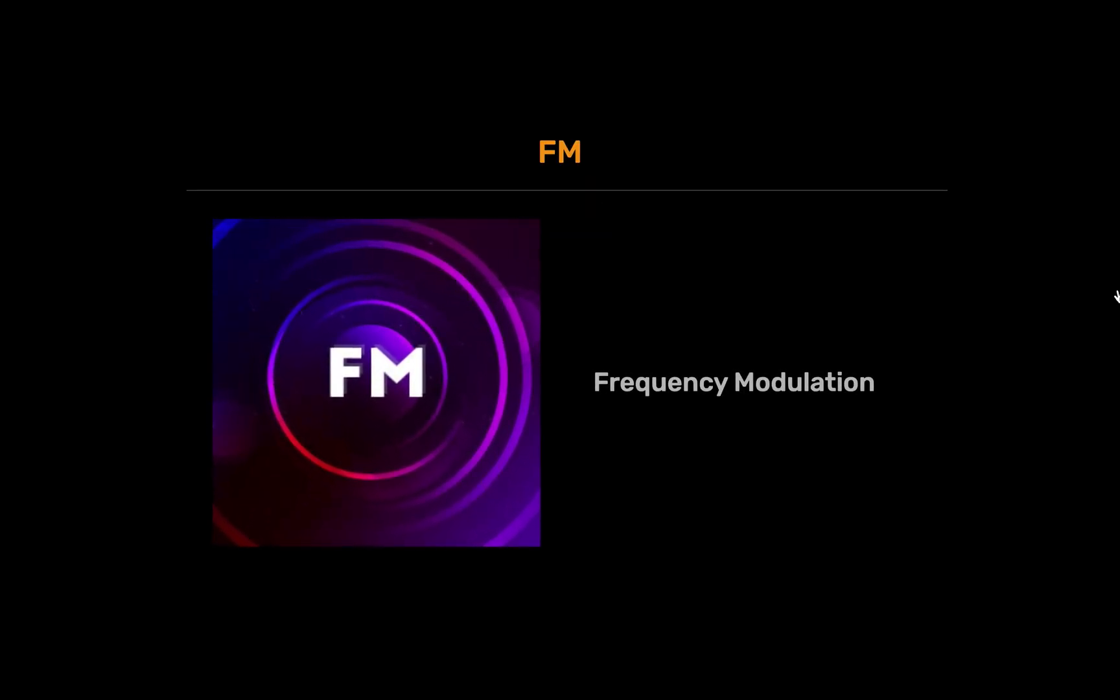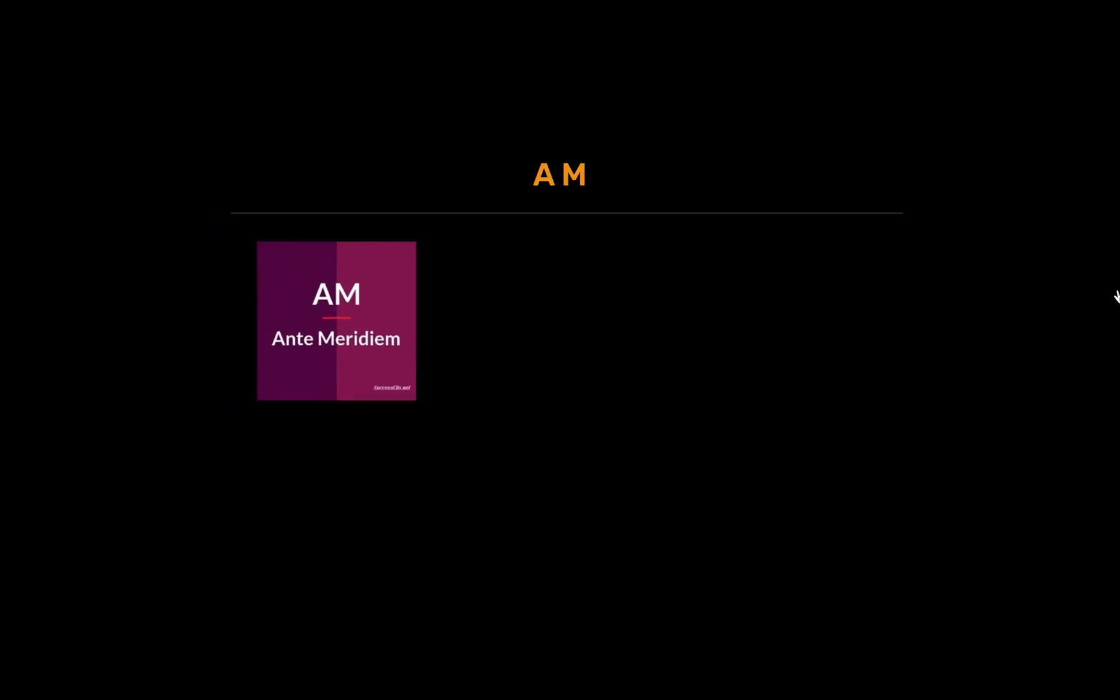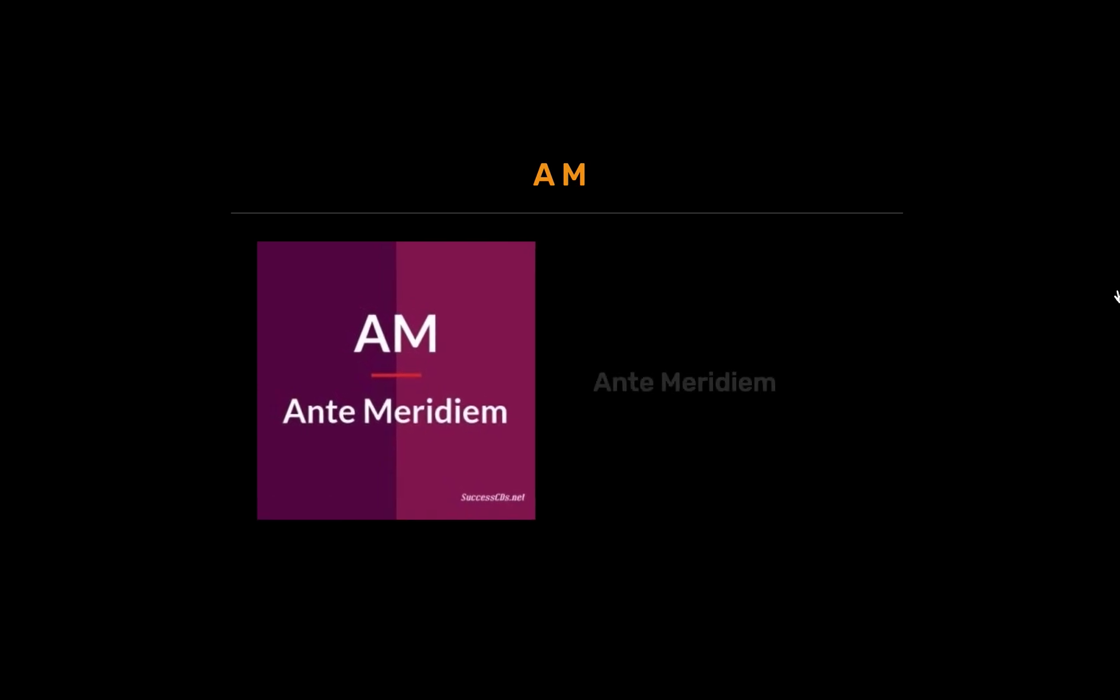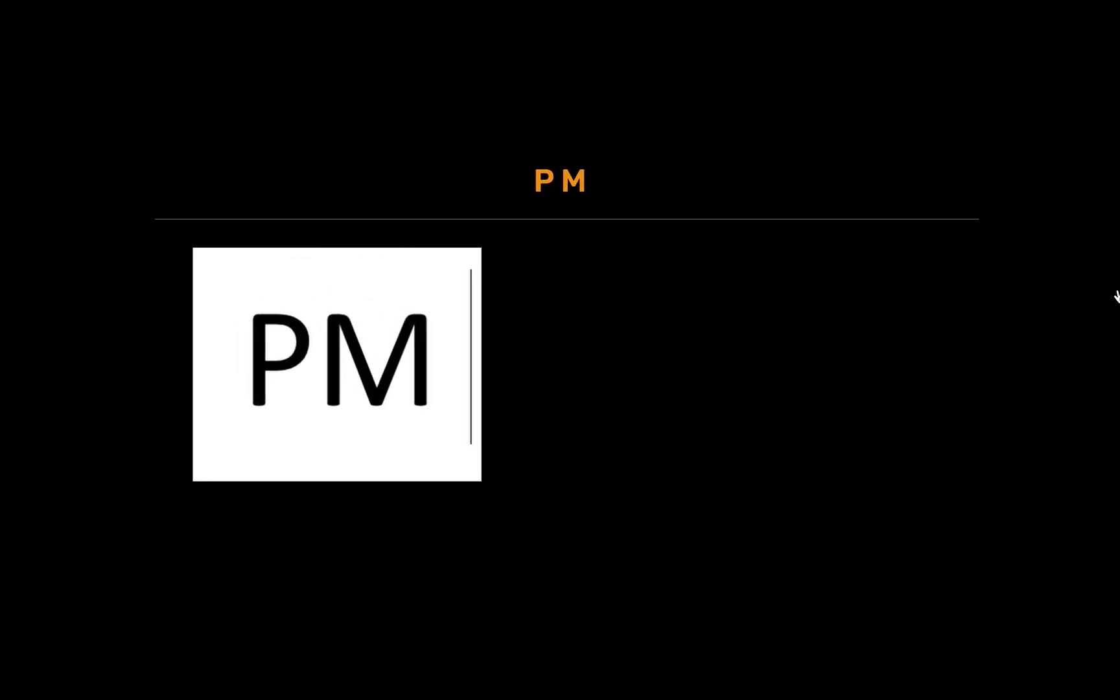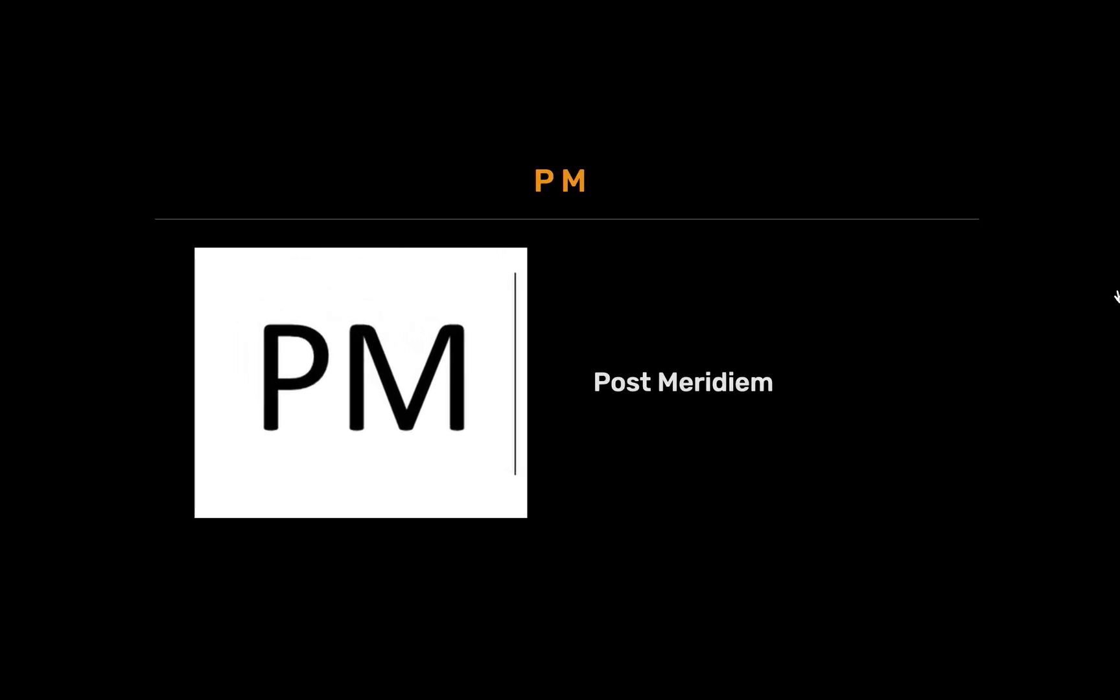FM full form is frequency modulation. AM full form is ante meridiem. PM full form is post meridiem.